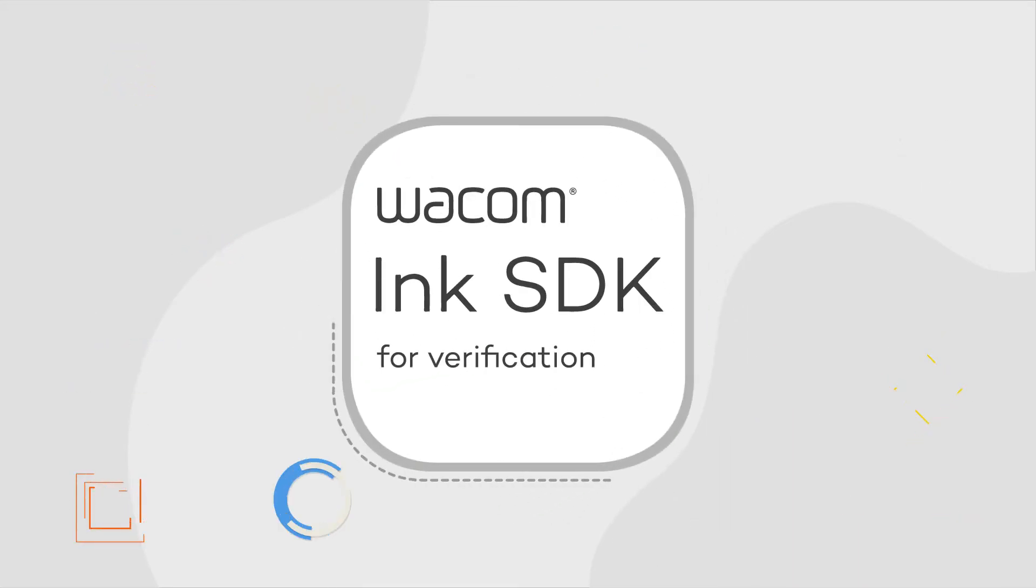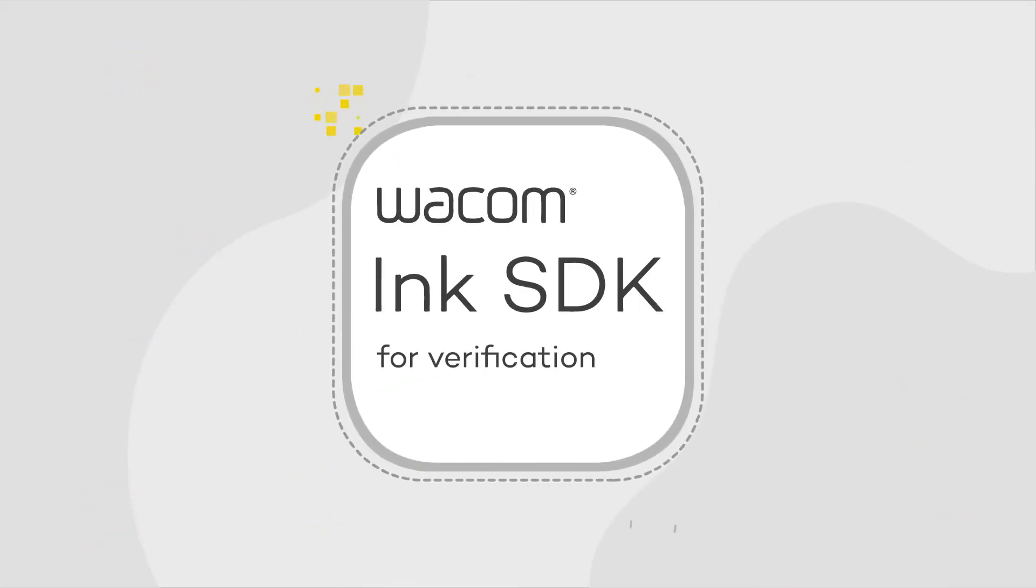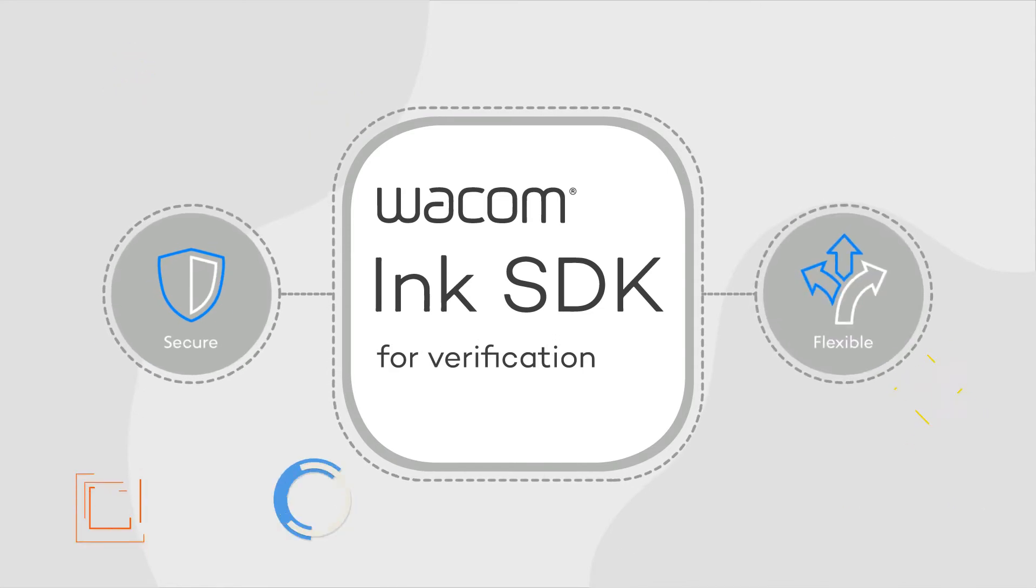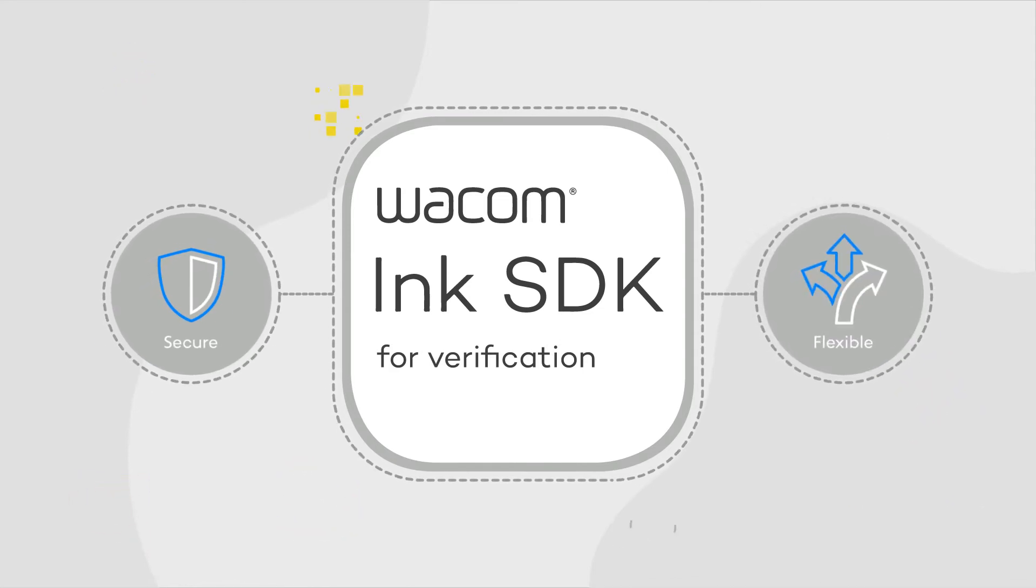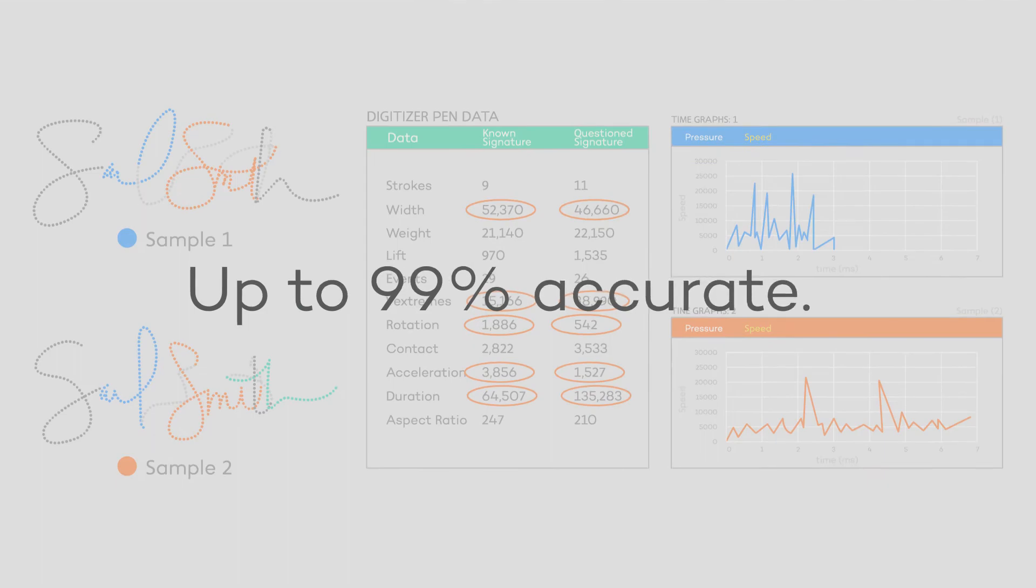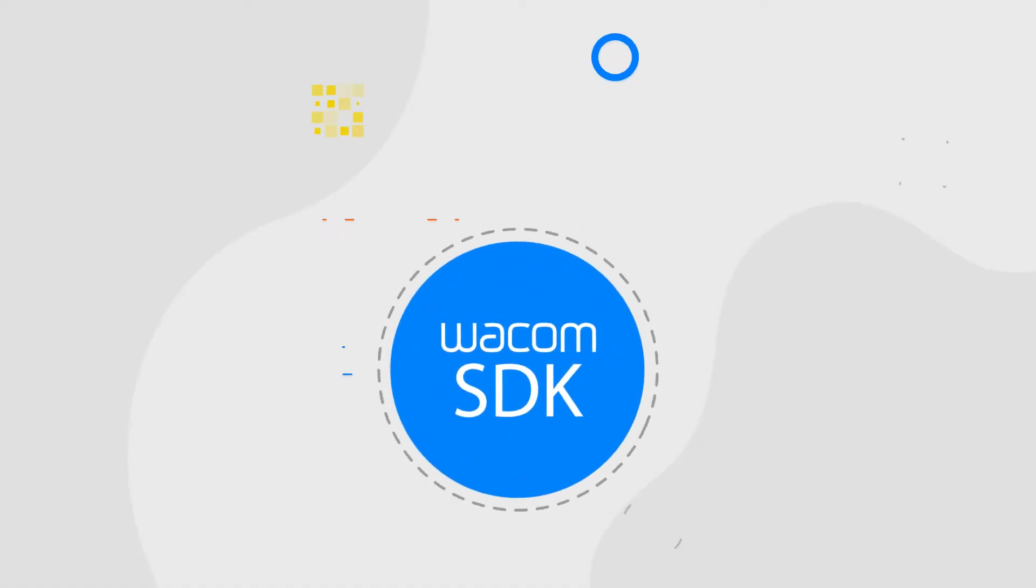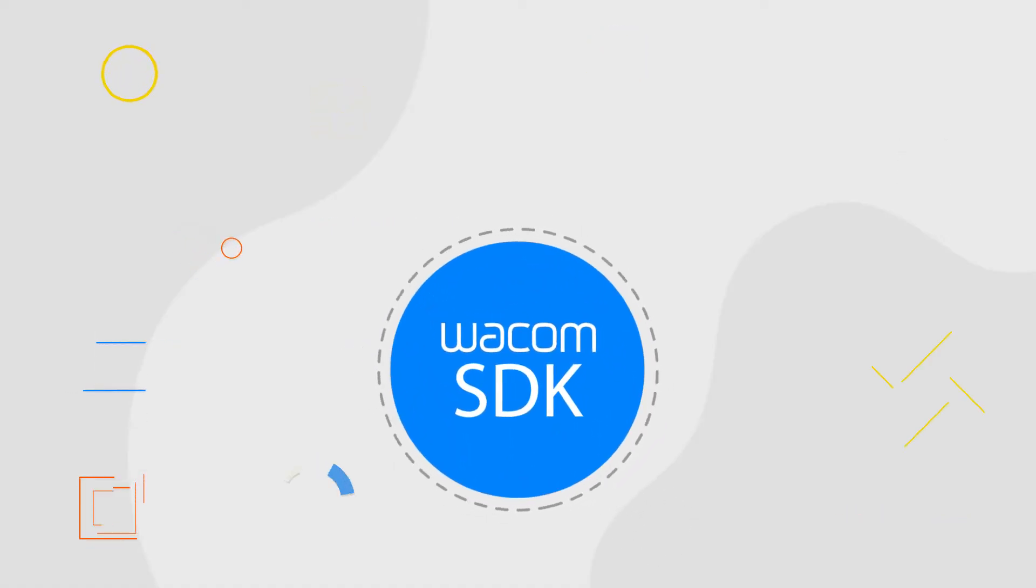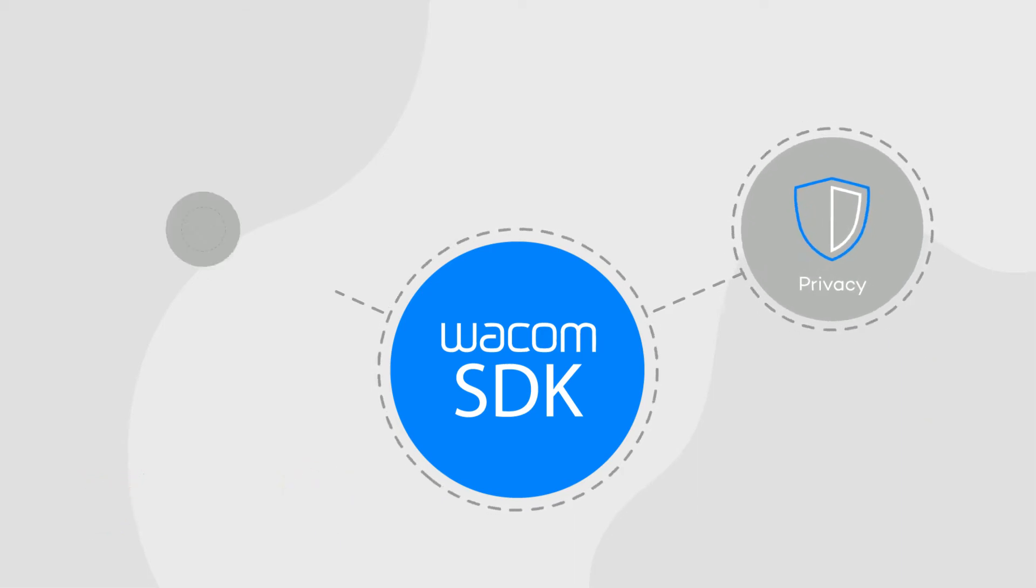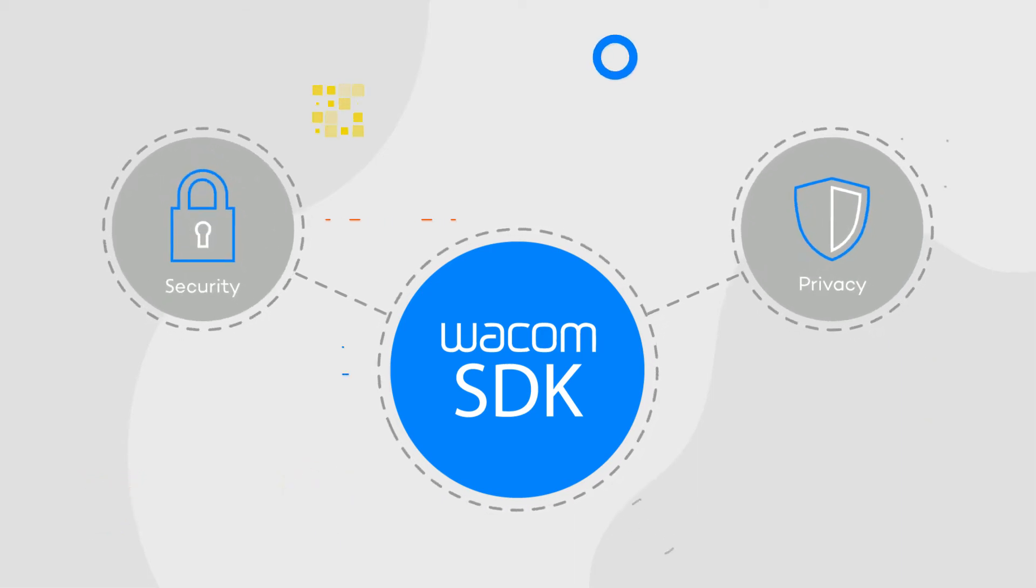The Wacom SDK for verification is unsurpassed as the most secure and flexible handwritten signature verification solution on the market. It's up to 99% accurate, and it's the only verification engine that ensures privacy by design and security by default.